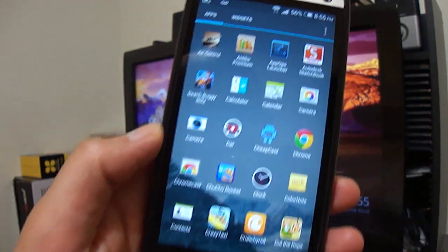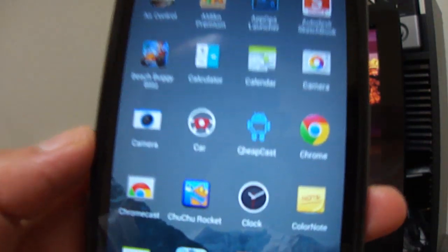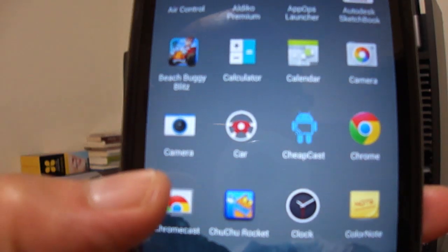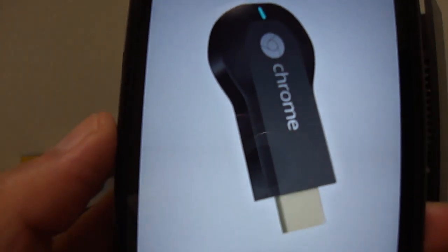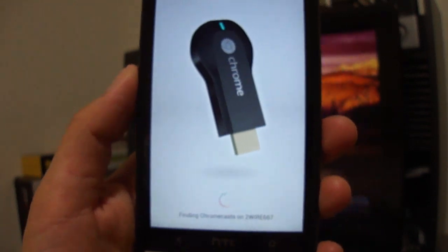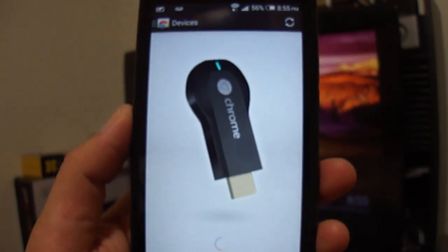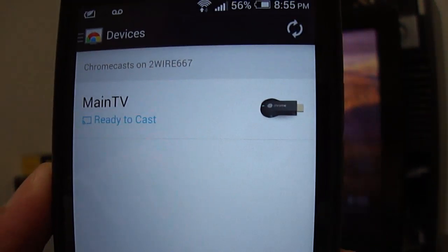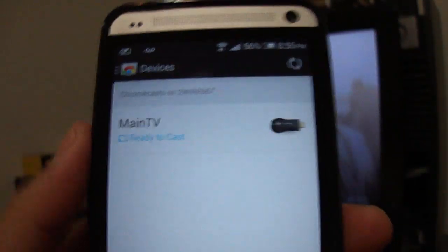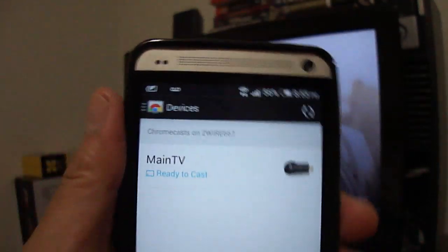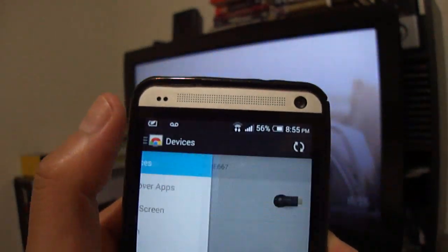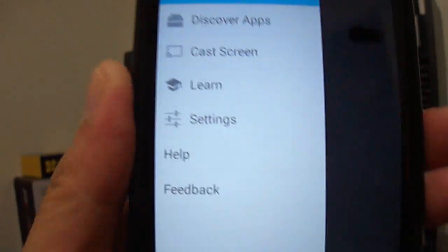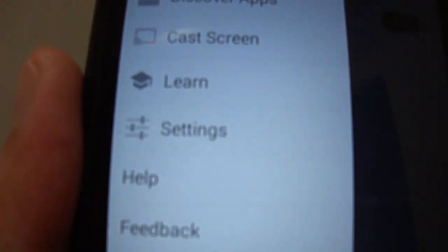It'll look for your device and it'll find your device. What you need to do is, here on the device there'll be a new option called Cast Screen.